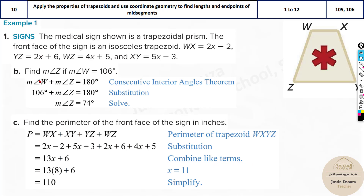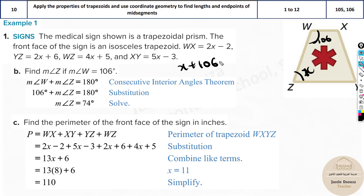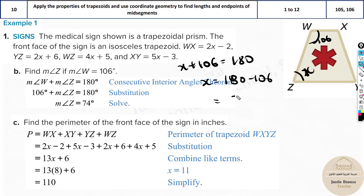We have more problems. Part B asks to find the measure of angle Z. If angle W is 106 degrees, since these two consecutive angles are supplementary: x plus 106 equals 180 degrees, so x equals 180 minus 106, which equals 74 degrees. So Z is 74 degrees.